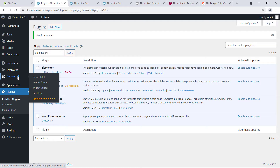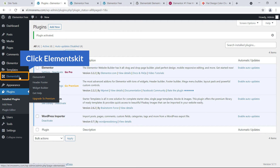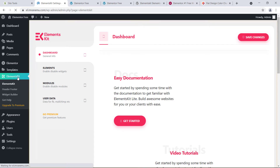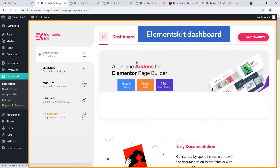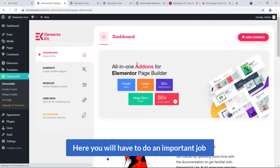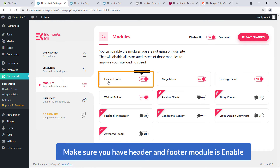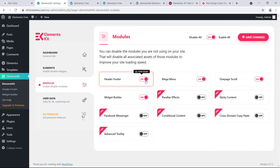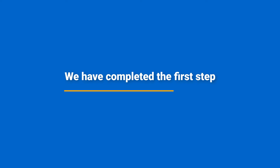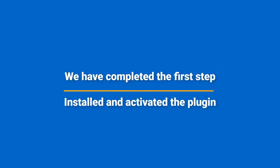On the left side you can see a menu called ElementsKit — just click on it. Here's the dashboard, and there's an important job to do: go to Modules and make sure the Header and Footer module is enabled. Make sure it is enabled, then click the Save Changes button. We've now completed the first step — successfully installing and activating the plugin.